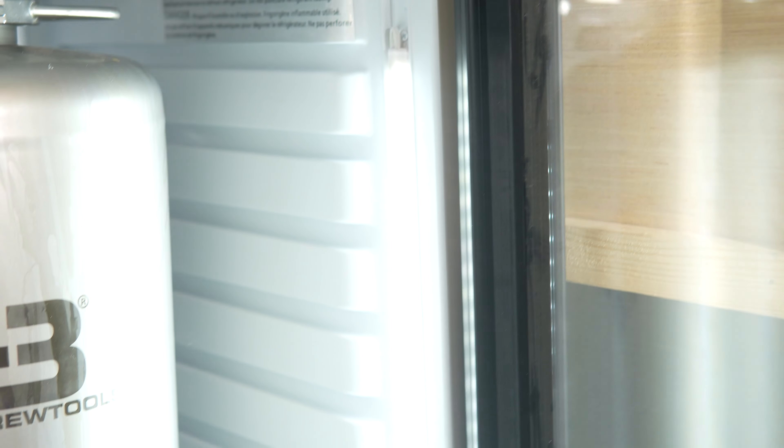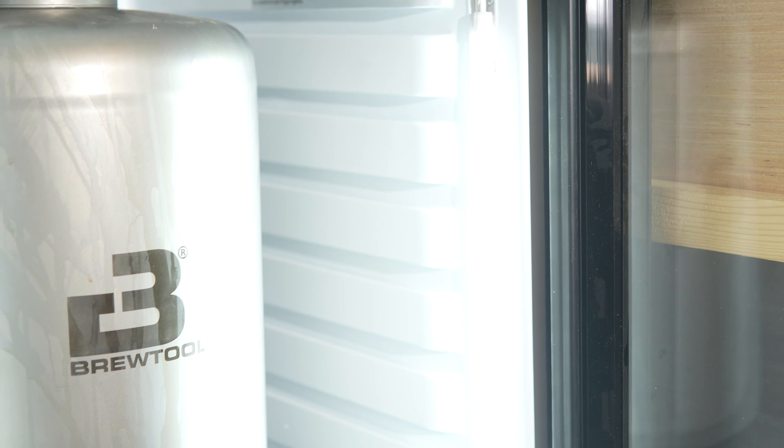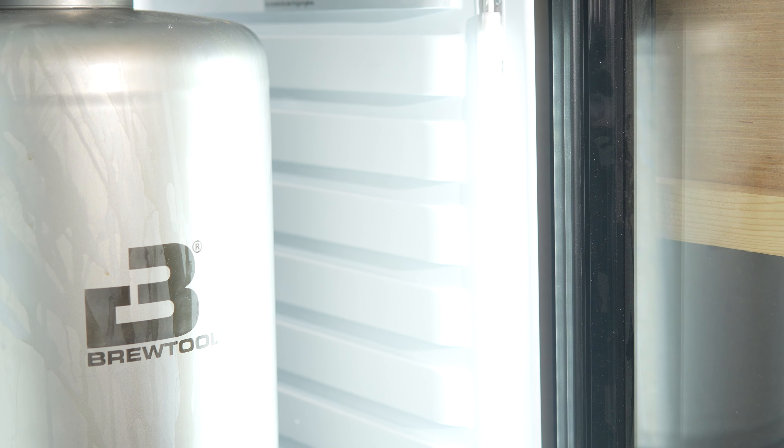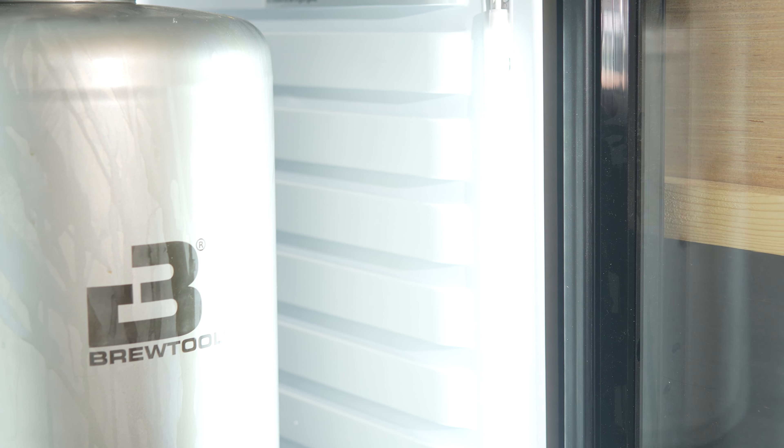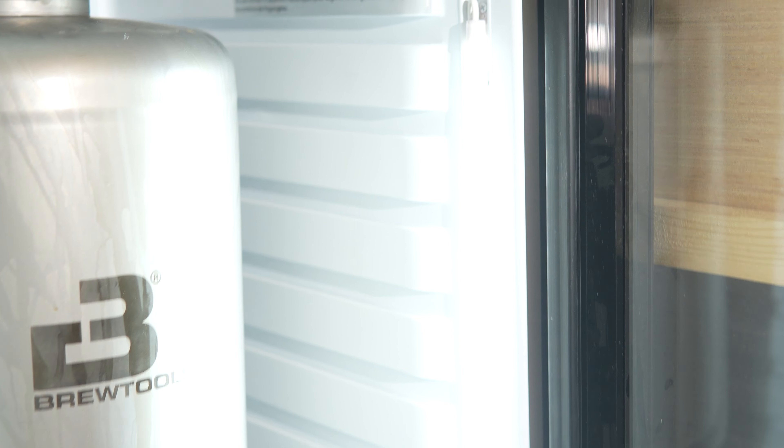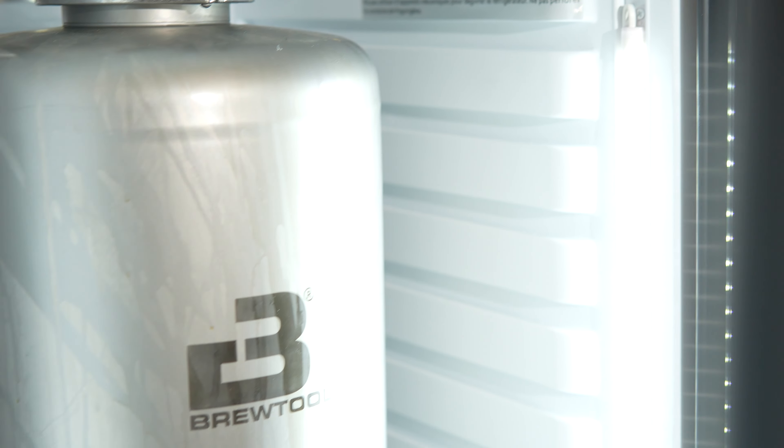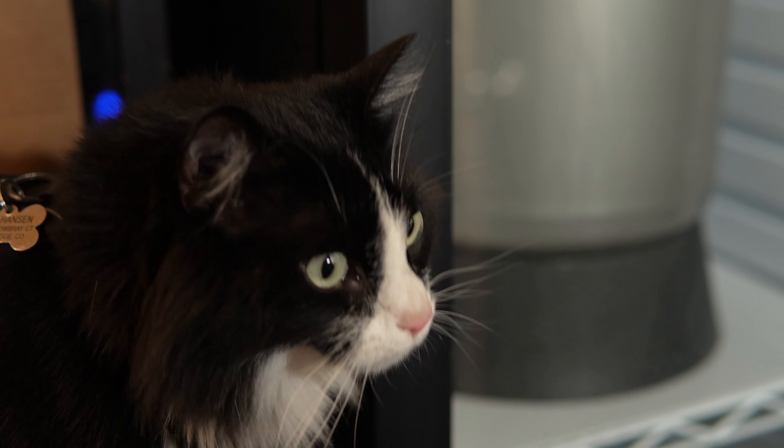On top of that, I want to see what else it can do besides beer, so I'm thinking I might try to grow some mushrooms in there or maybe cure some salami or something. Tons of things I can do with this and I'm stoked to add it to the brewery.